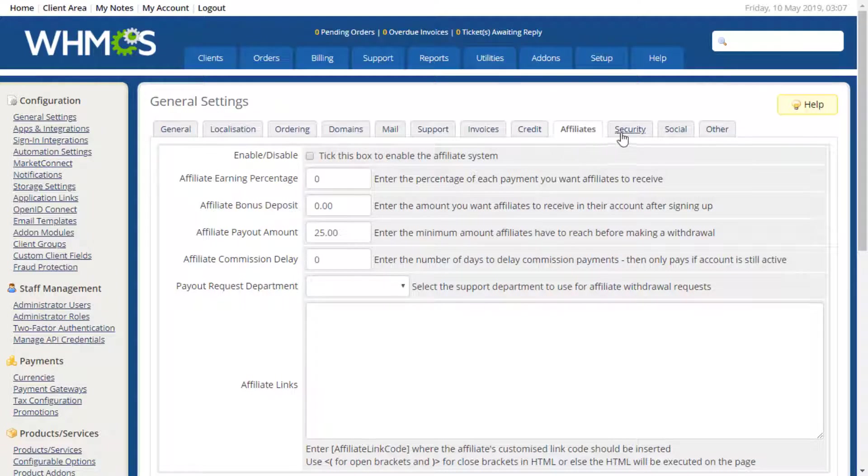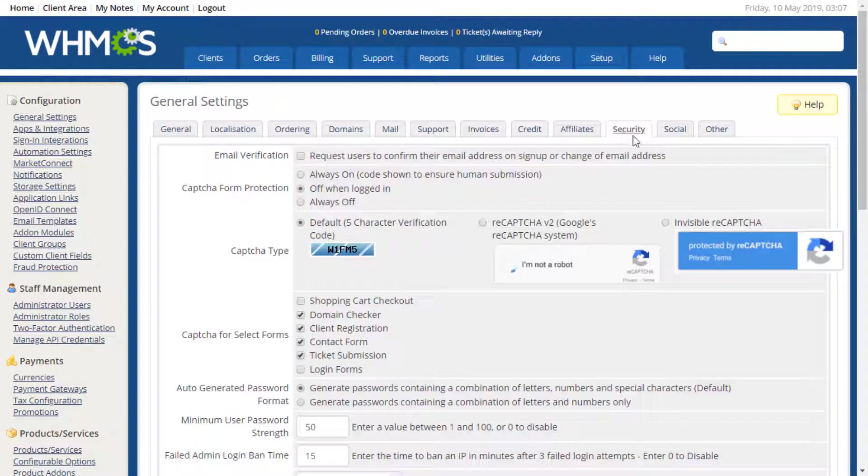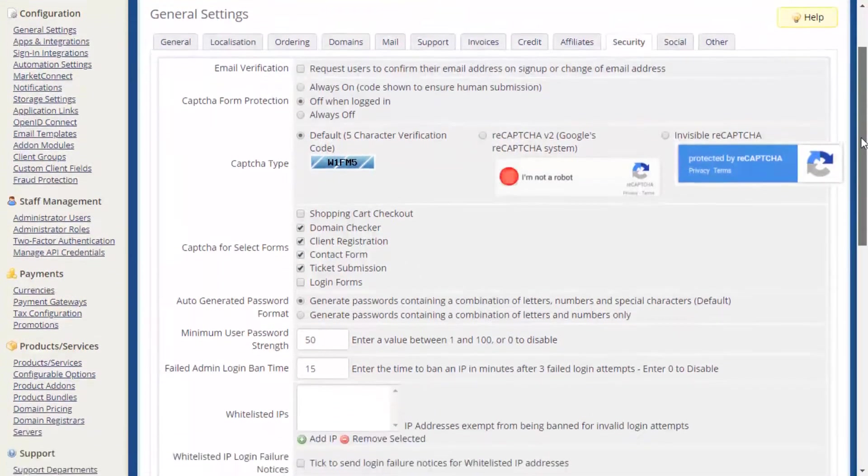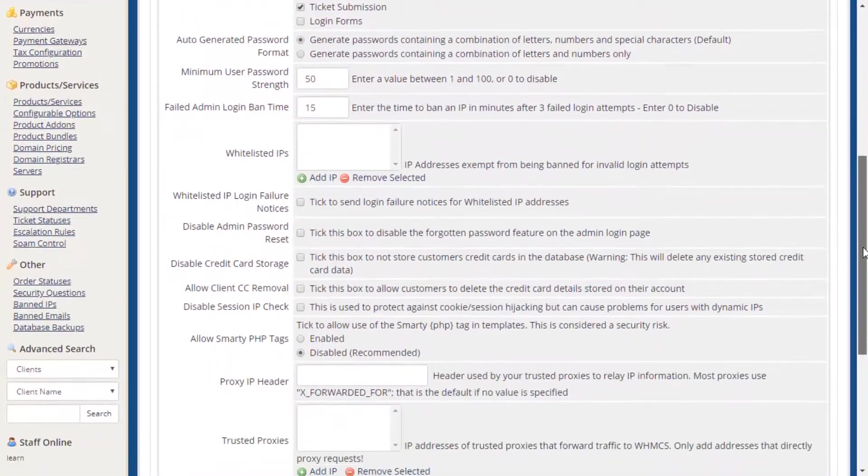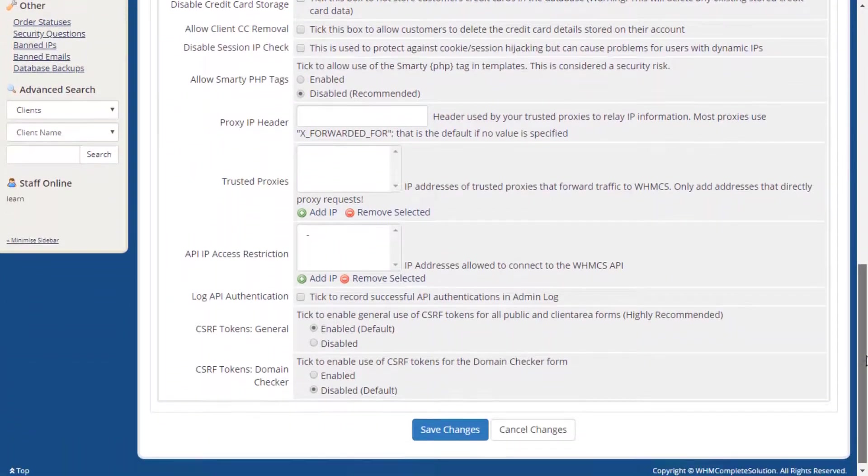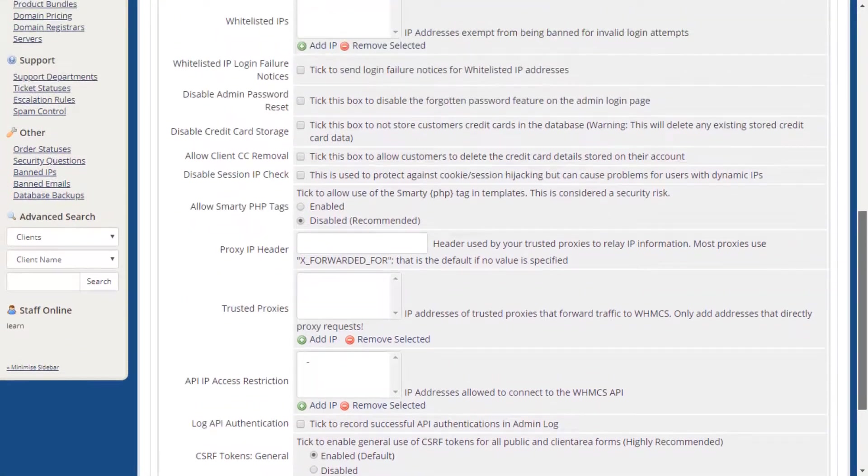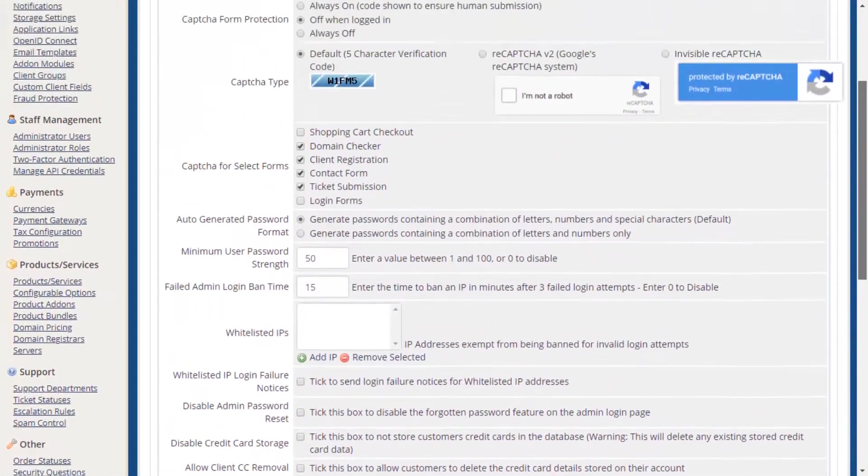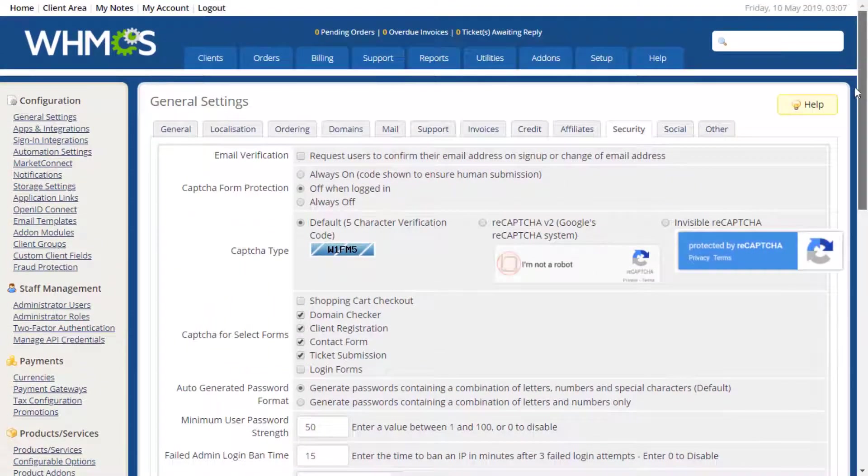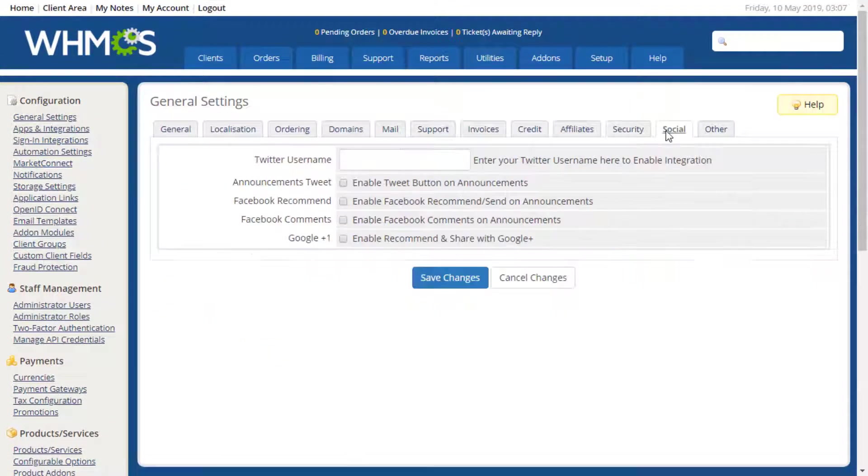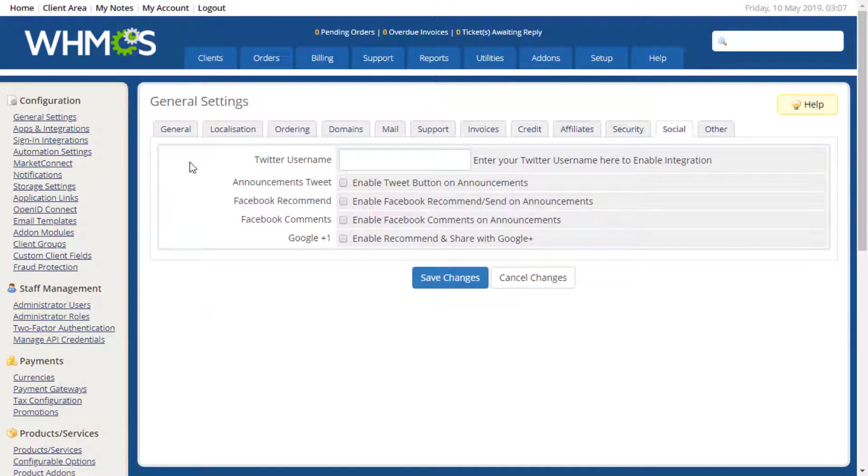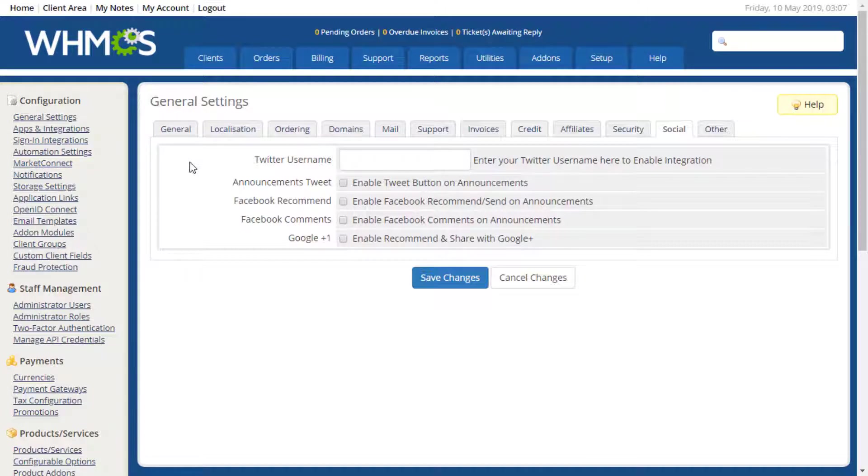The Security tab includes many settings for securing your installation, and is covered in our Securing Your Installation video tutorial. The Social tab allows you to integrate your social media profiles with your WHMCS installation. You can display tweets, or allow clients to recommend and share your announcements.